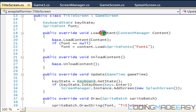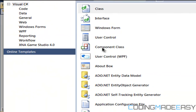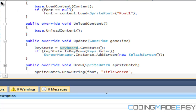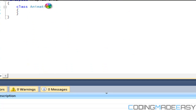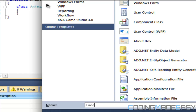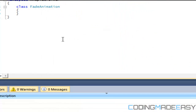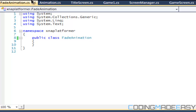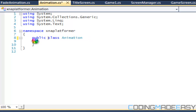So we're going to create a new class and we're going to name it Animation, and we're going to create one more class and we're going to call this FadeAnimation. We're probably not going to get into creating the FadeAnimation class in depth this tutorial, but we should get a fair way started with the Animation class.